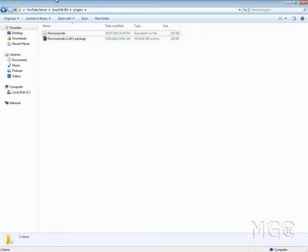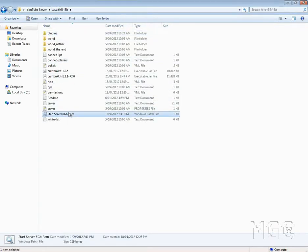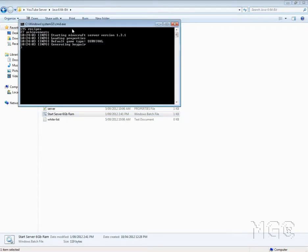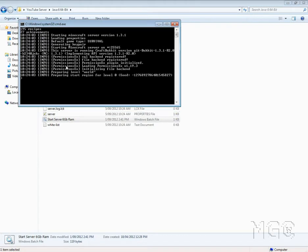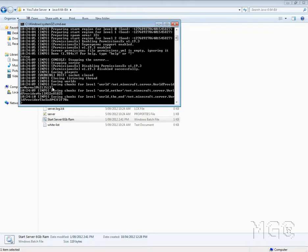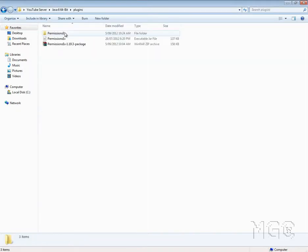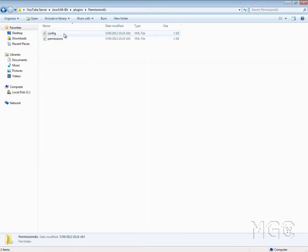And we'll start the server now. You'll see PermissionsEx is being extracted and all this kind of stuff. It says done, so we'll type stop as usual and open up the PermissionsEx folder.